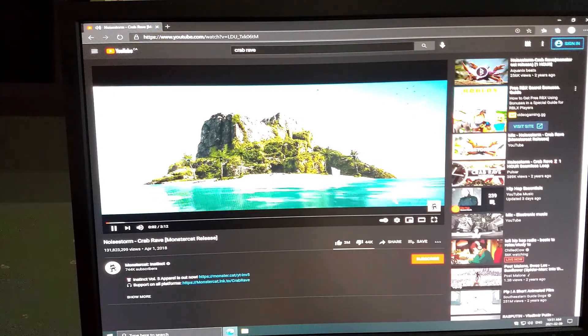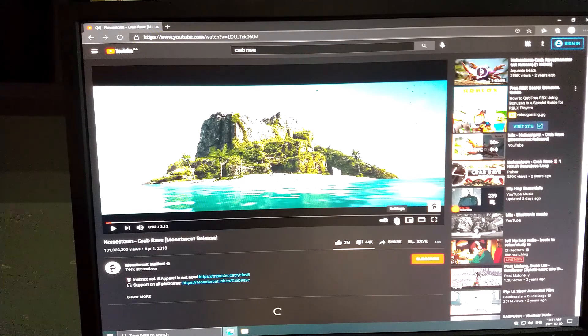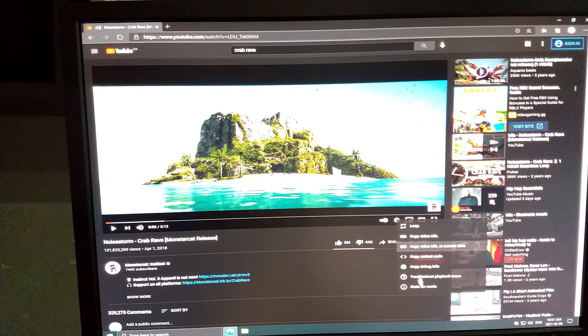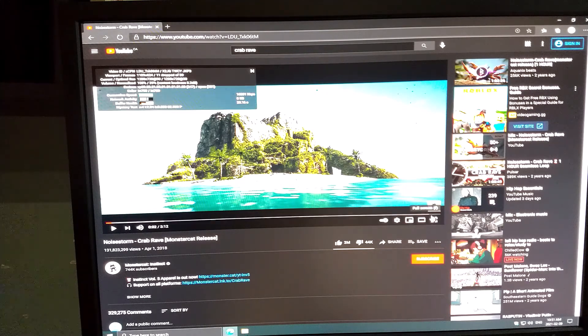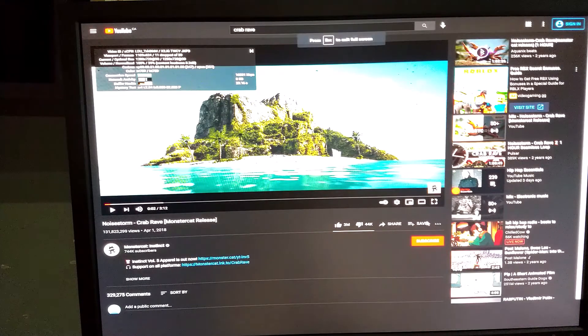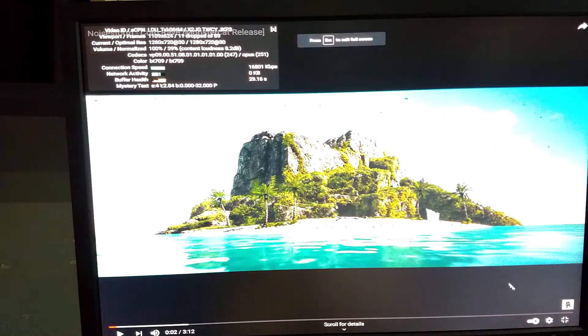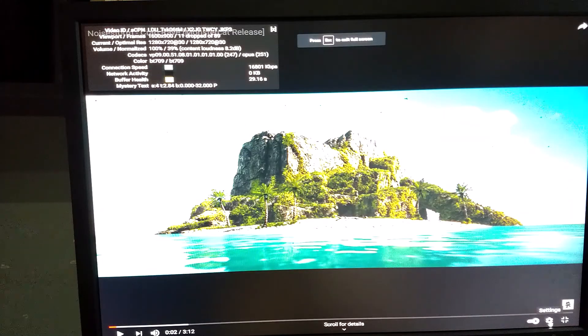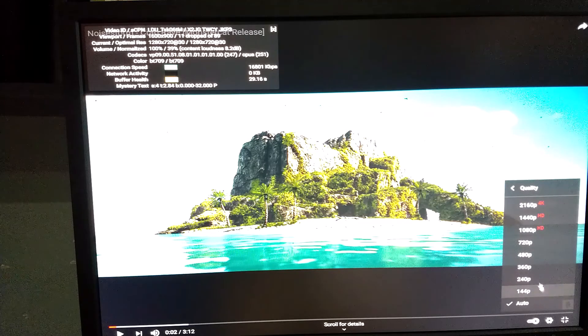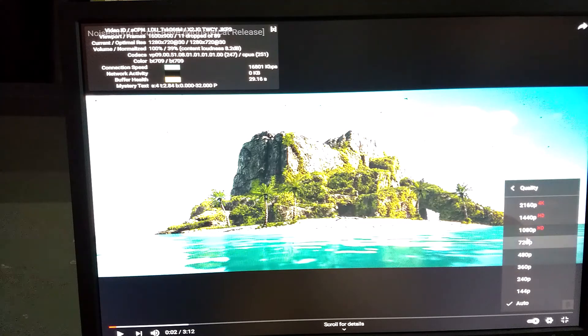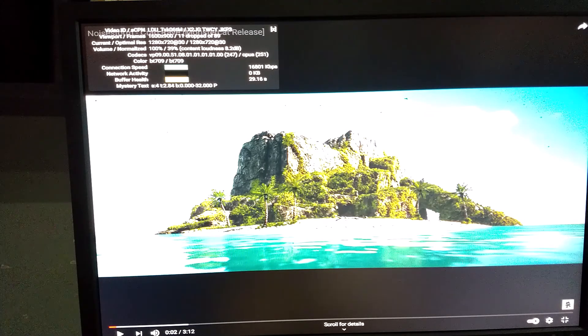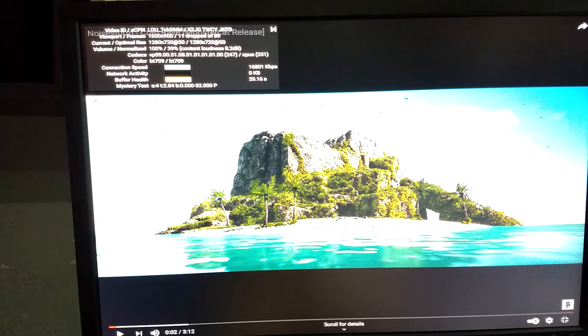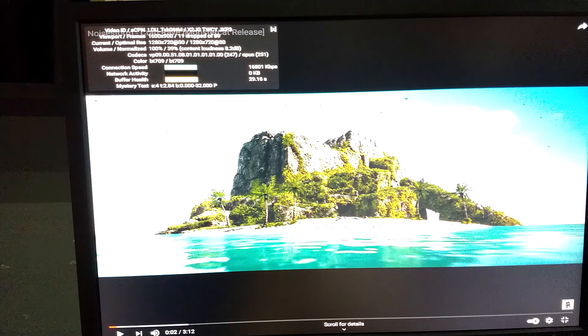All right, so I'm going to pause. I'm going to put Stats for Nerds up. We're going to go full screen. And what I am going to do is switch this to 720p if it isn't already. So it autoed to 720p. I'm going to force it to 720p and I'm just going to let it buffer. And the reason for that is I already know that 1080p is not going to run well on this.